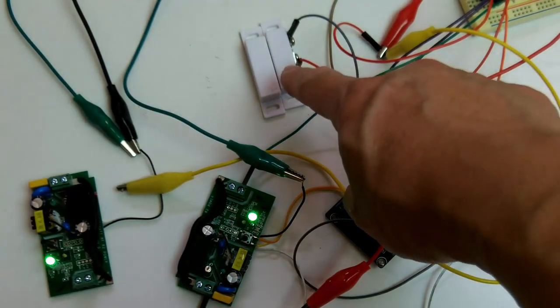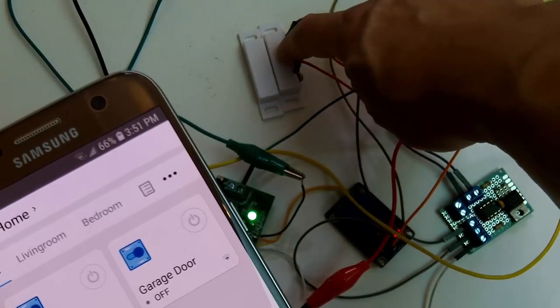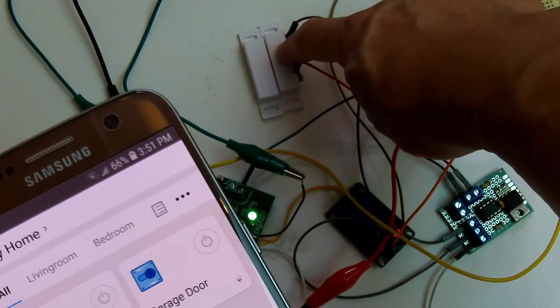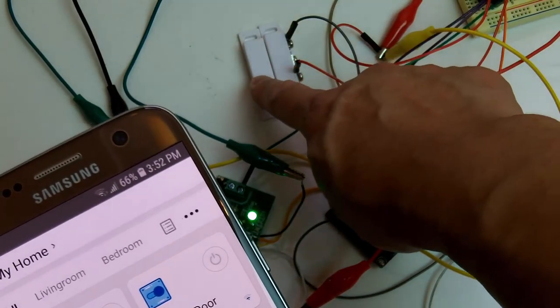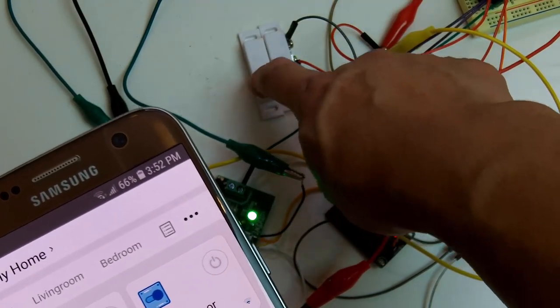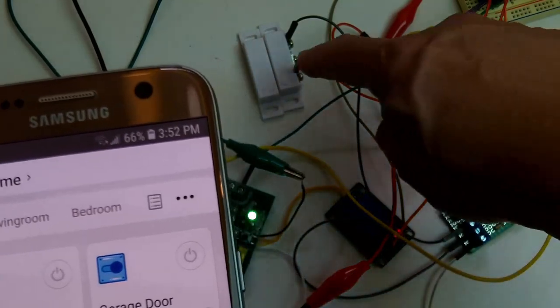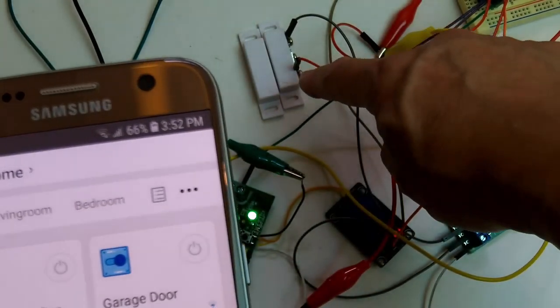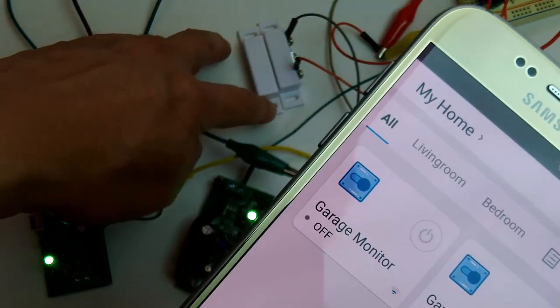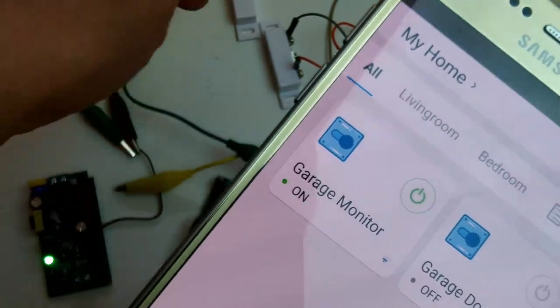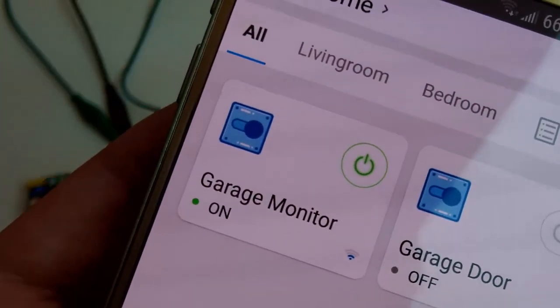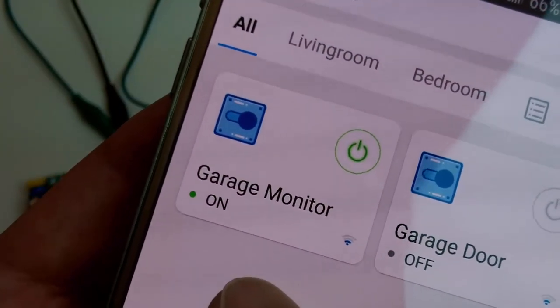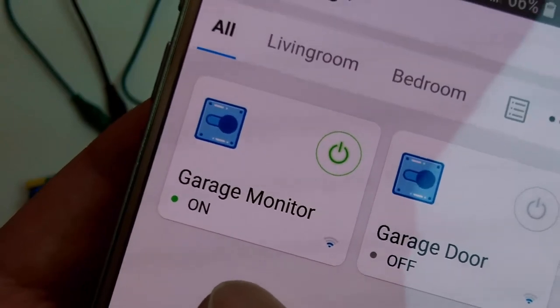This is the magnetic switch. So this part of the magnetic switch is at a fixed position and this part here is attached to the garage door. The microcontroller here constantly monitors the magnetic switch when the garage door opens. This will move, turning the garage monitor on. On means the garage is open.